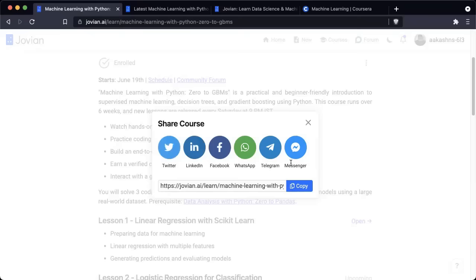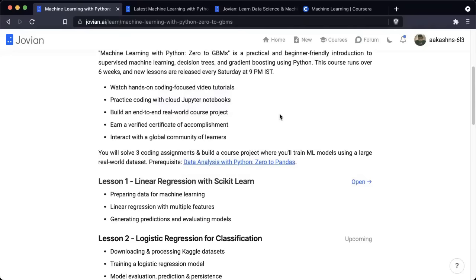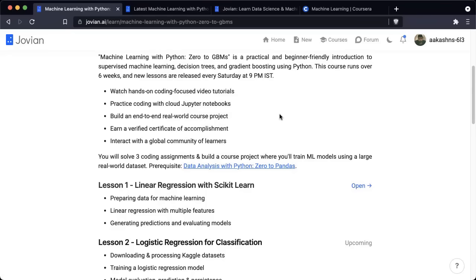Here's how the course works: every week you will watch one hands-on, coding-focused, practical video tutorial on machine learning. Everything covered in the tutorial will be available as a Jupyter notebook, which you can execute online on the cloud. You will also solve three coding assignments and build a real-world course project where you'll train machine learning models on a large real-world dataset. You can earn a verified certificate of accomplishment by earning a pass grade in all the assignments and the course project, and you will get to interact with a global community of learners.